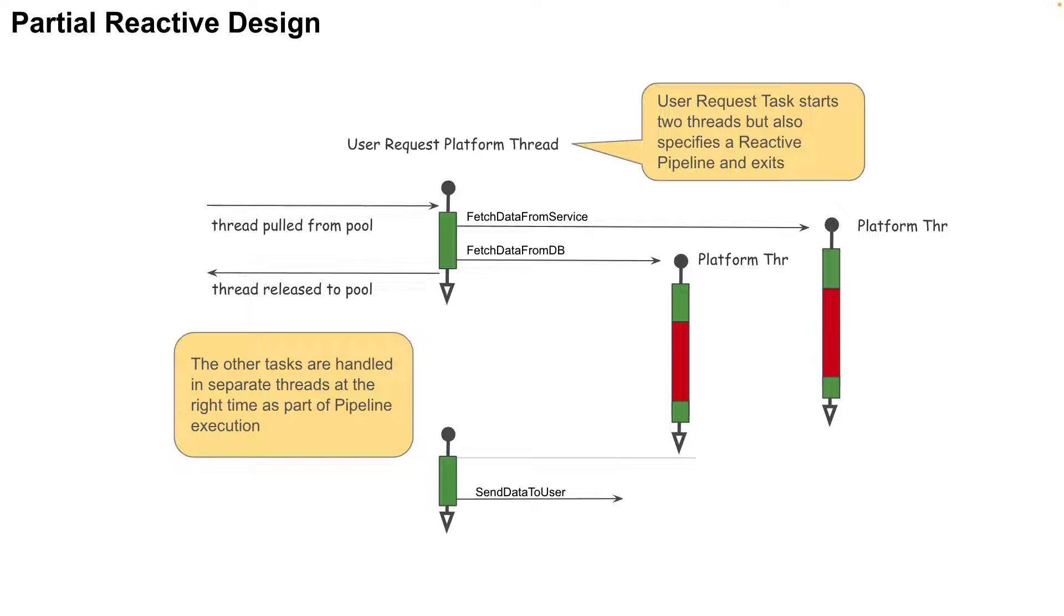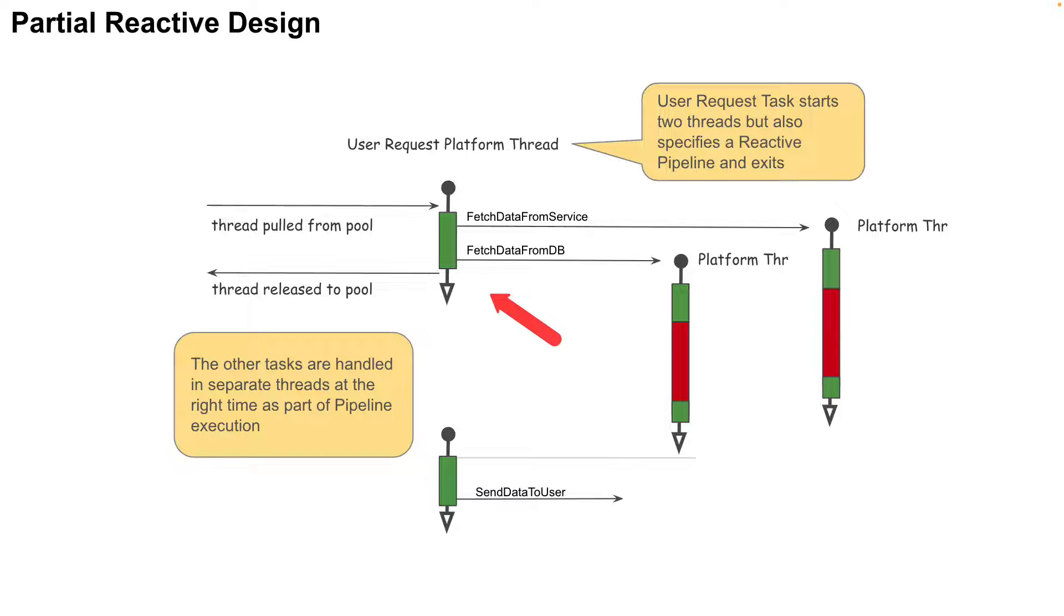As an example, the user request thread would just specify the reactive pipeline for the use case and will be released back to the pool as quickly as possible. That's what it is doing in the diagram. This pipeline could be a CompletableFuture pipeline or a Spring WebFlux pipeline, does not matter. The diagram on the screen shows this design.